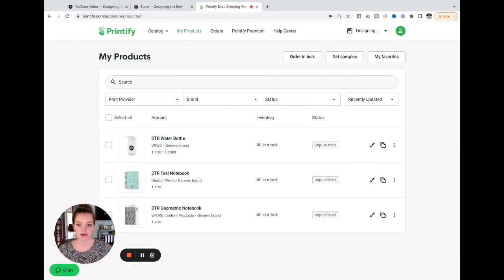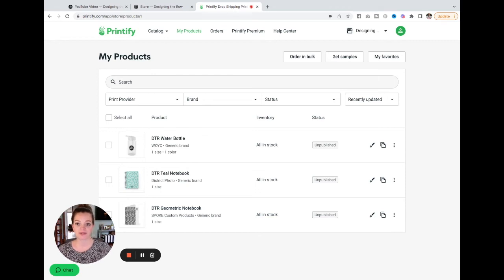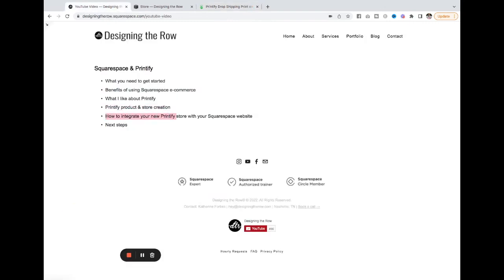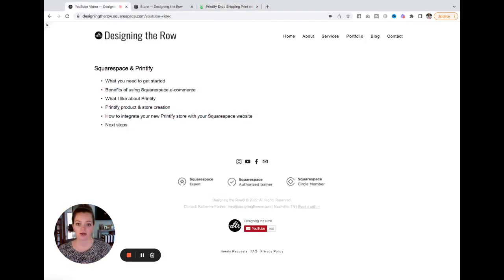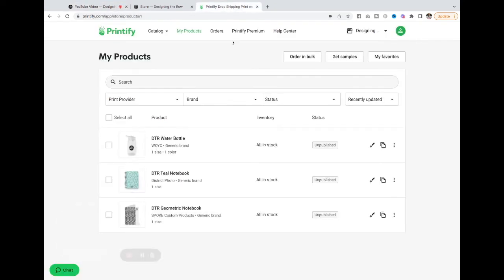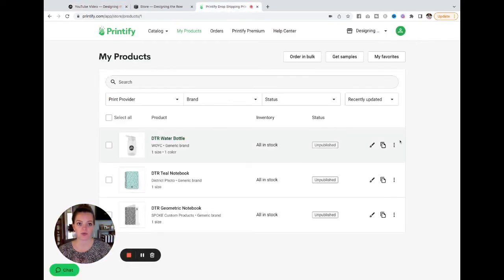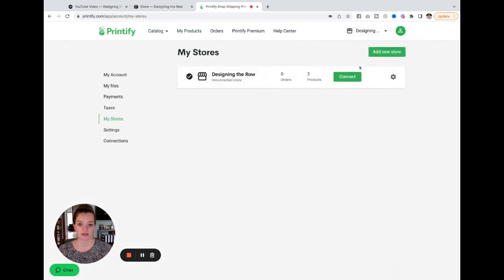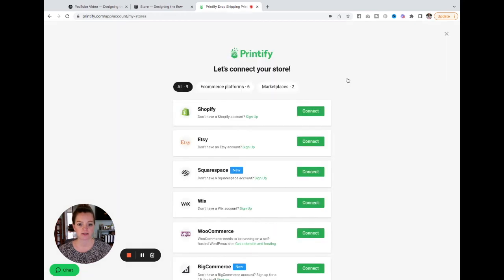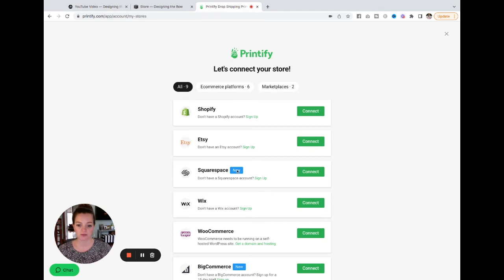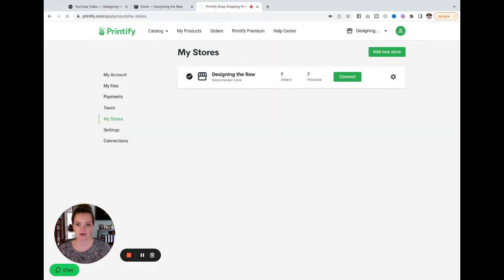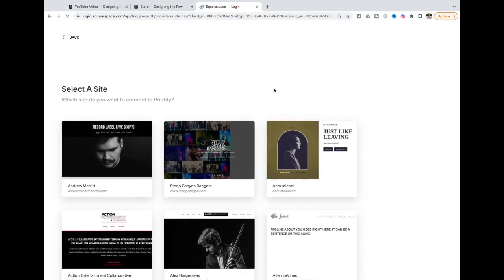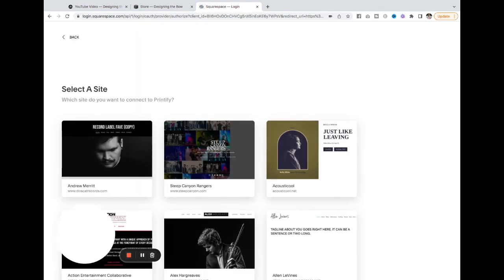And now let's link it and integrate Printify with Squarespace. So to do that, I'm going to do that through Printify. So if I hover over Designing the Row up here, I'm going to click manage my stores, and then I'm going to hit connect. And you can see it gives me multiple options here, Squarespace here, I'm going to hit connect. And you can see up here, it's thinking, it's redirecting me to Squarespace. So just give it a second.